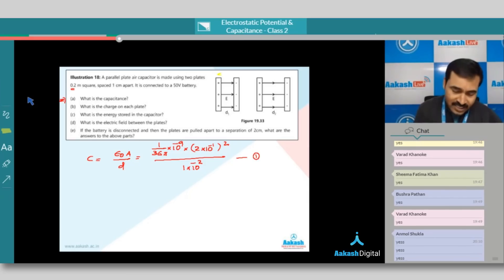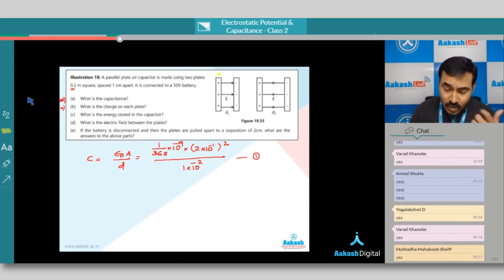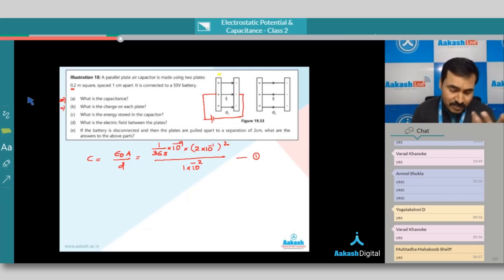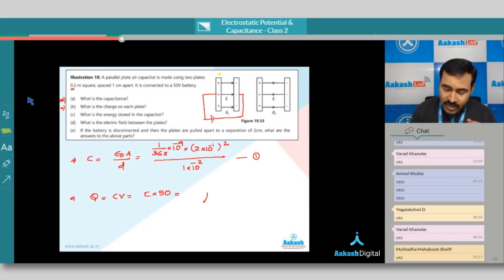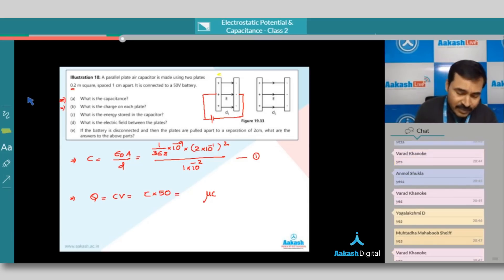Now let us see the next question: what is the charge on each plate when this capacitor is connected to a battery of 50 volts? Very simple — you are getting the capacitance from the first question. Now using Q equals C times V, where you find capacitance from above, and 50 volts since the battery is connected, you can find out the amount of charge, if required in terms of microcoulombs.